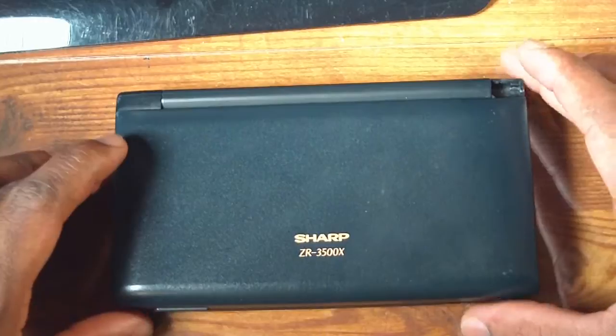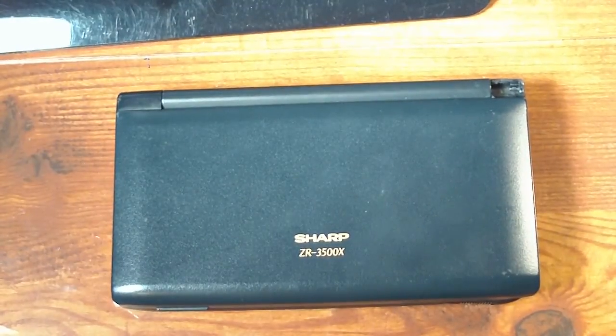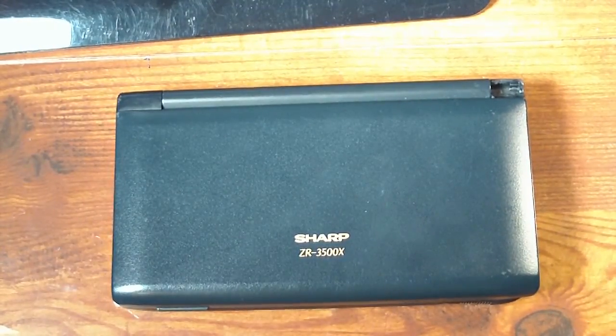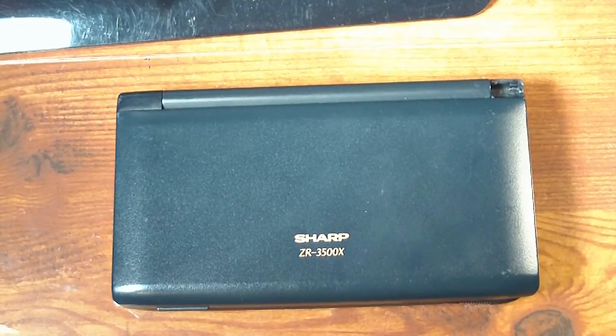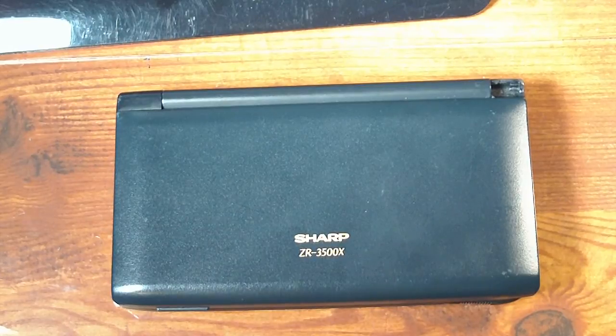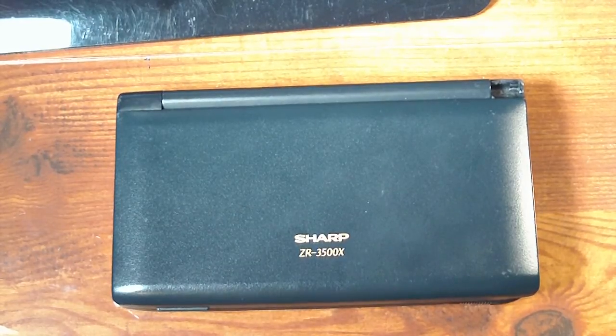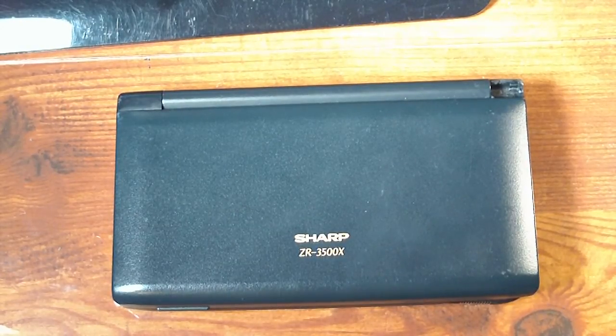And there you have it. All right, thanks for watching, and once again let me know what you think about my old ancient technology, the Sharp Zaurus ZR-3500X. Thanks for watching, bye bye.